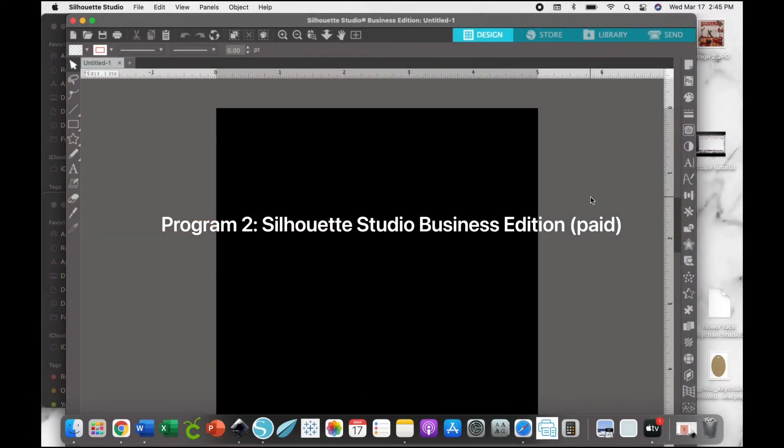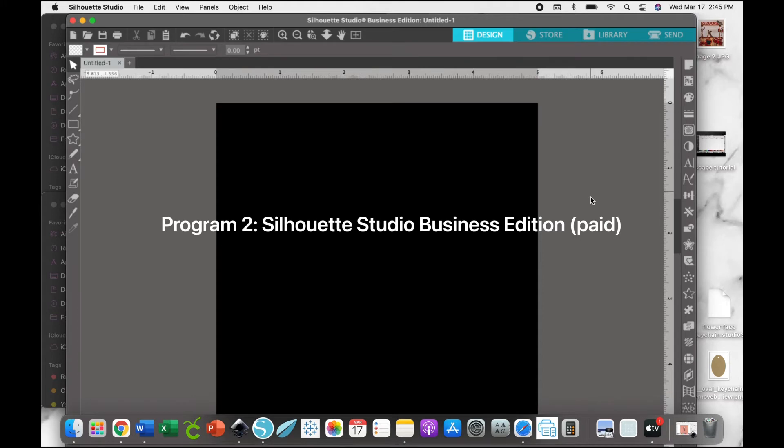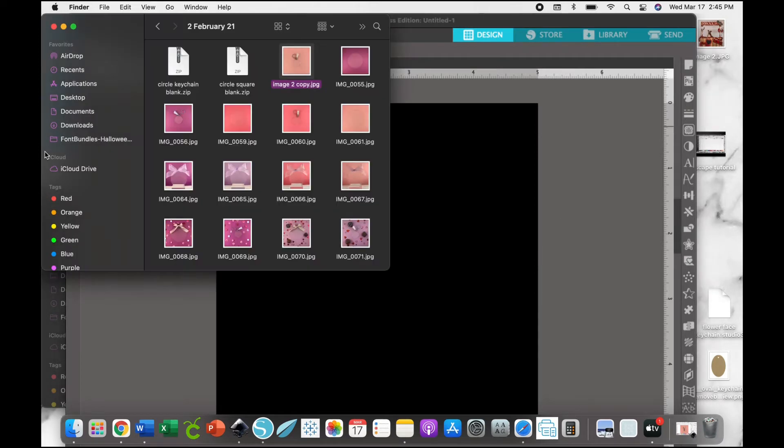For our second tutorial, I'm going to show you how to create a mockup image. This time we're going to be using Silhouette Studio, and this is the Business Edition. Similar, we're opening up a new blank document.